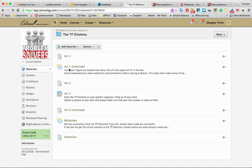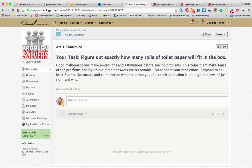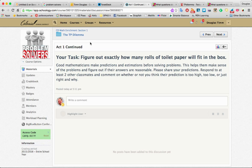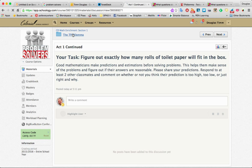Going back, you go to Act 1 Continued. Now we have a discussion board where they're making predictions before solving problems. So they have to make comments and then respond to each other. And this is where we're challenging each other and collaborating and refining our thoughts, which is a very important thing for students to be able to do.